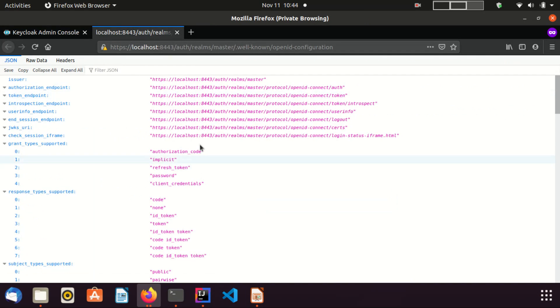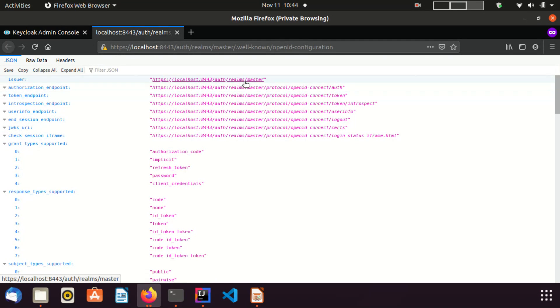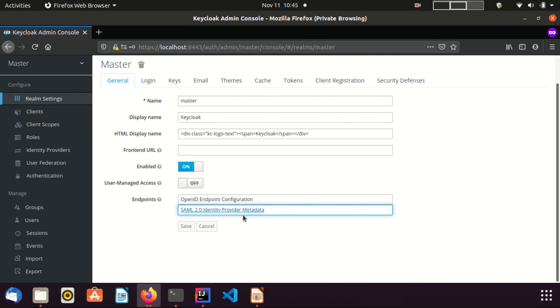These are the OpenID endpoints provided by the Keycloak. If you have changed the frontend URL, some of these URLs are changed according to that. You can check SAML ID provider metadata as well.